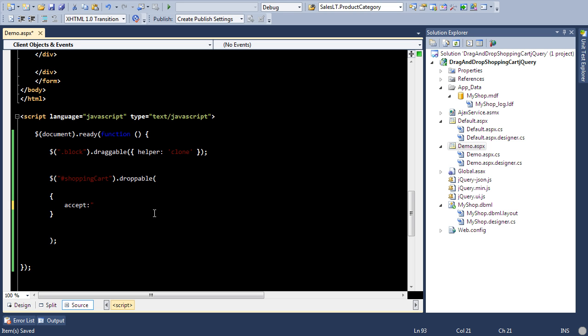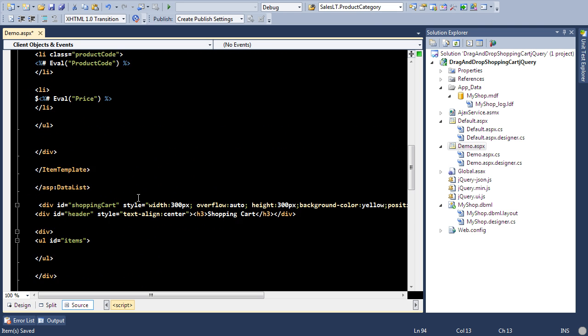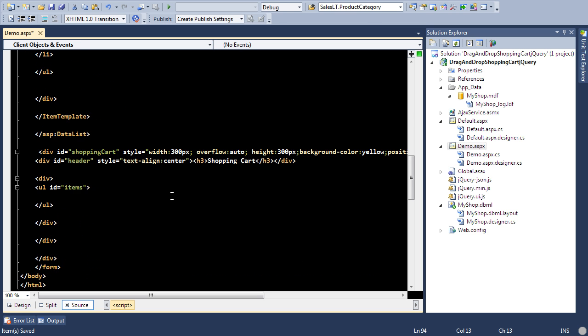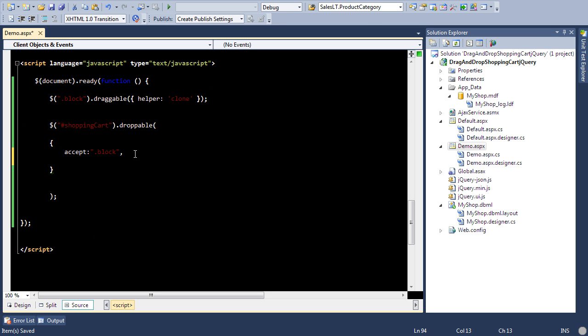Well, we're going to say that we can accept all the items that have the class block, and you remember what class block items are, right? There are all the items that are inside the data list controls which are basically the items you want to display on the page. The next thing and this is important one is the function, the drop function.